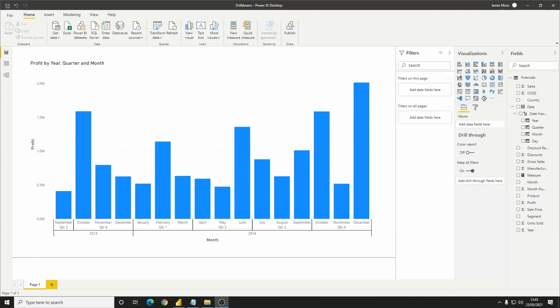What's going on guys, today I want to take a look at the drill-downs feature in Power BI. How we enable it, how we use each option available to us, and some examples of where each option works best. There's plenty to get through, so let's get into it.